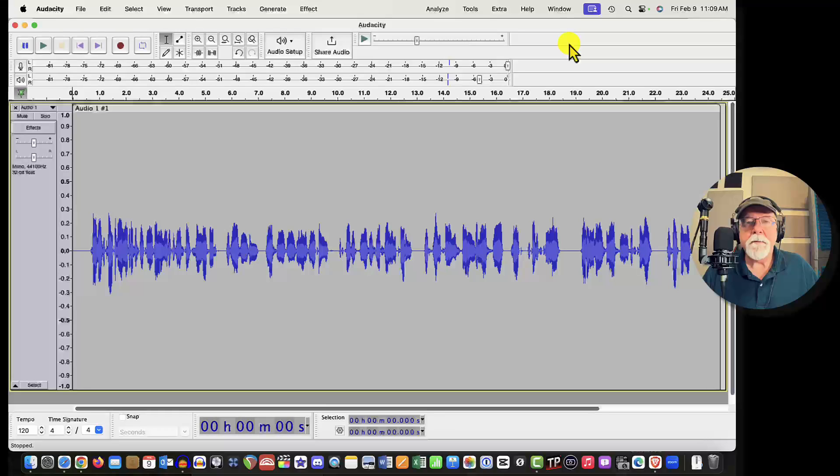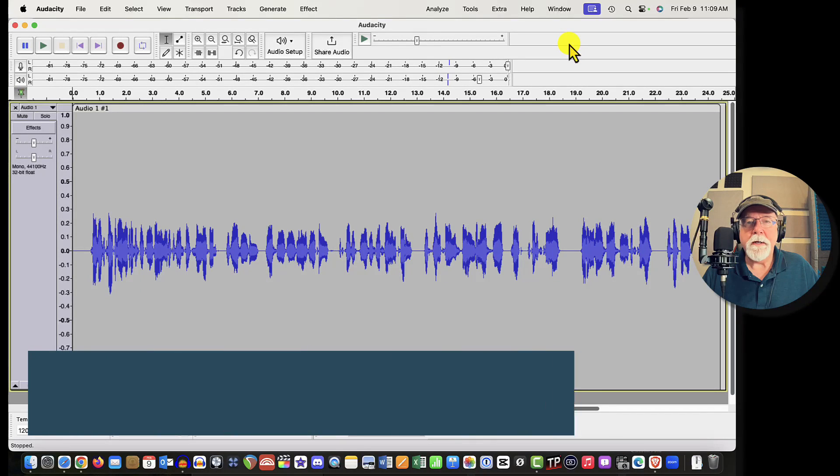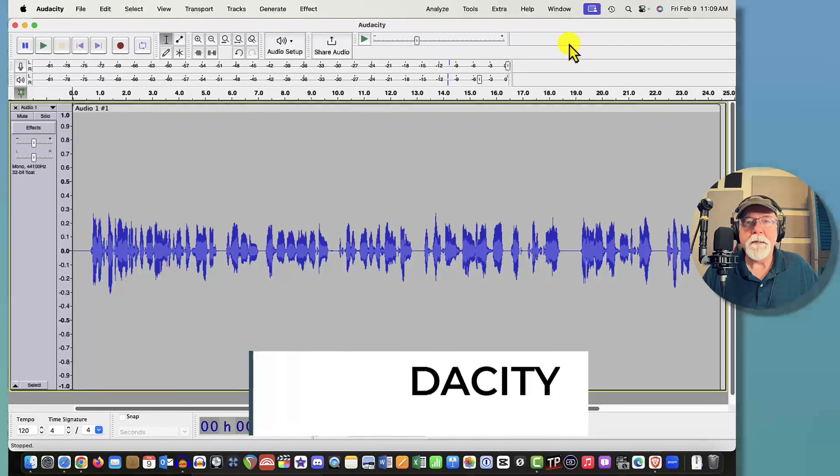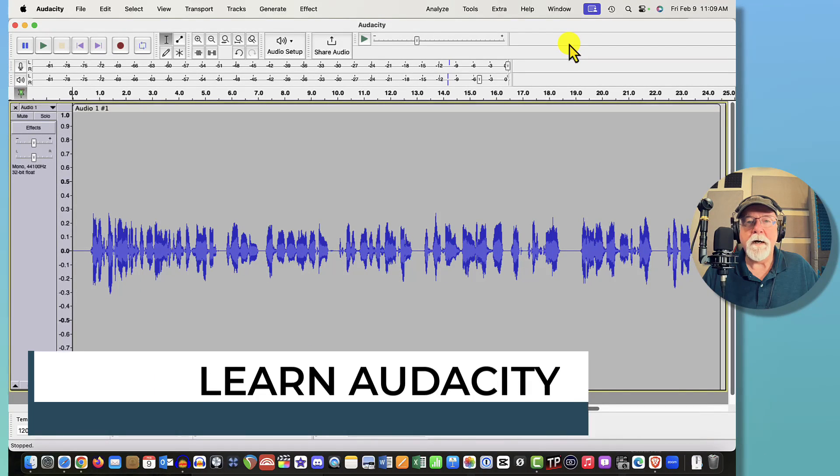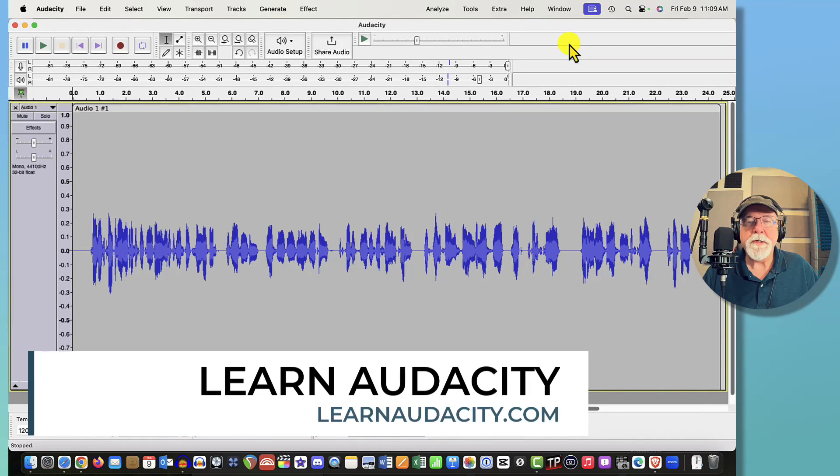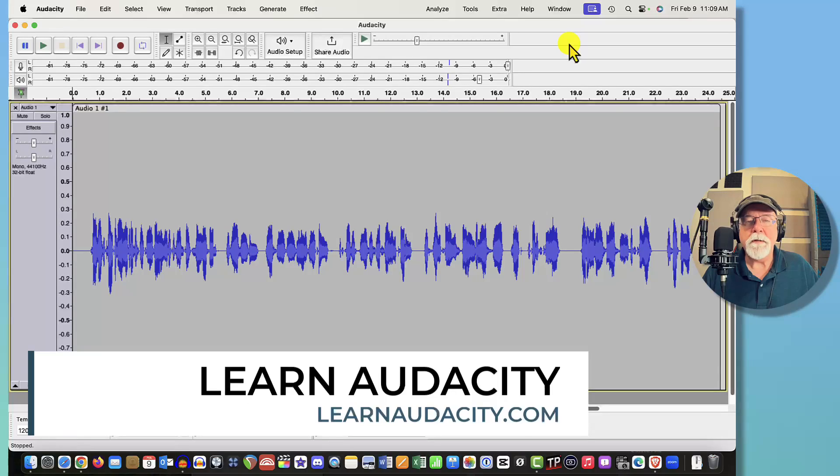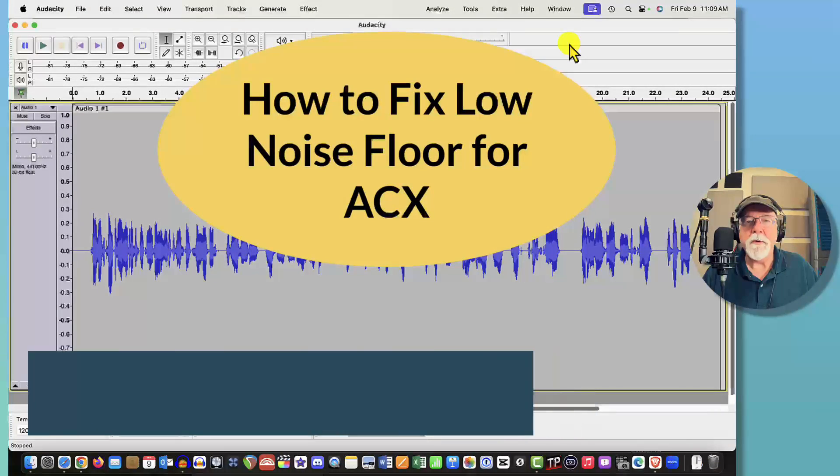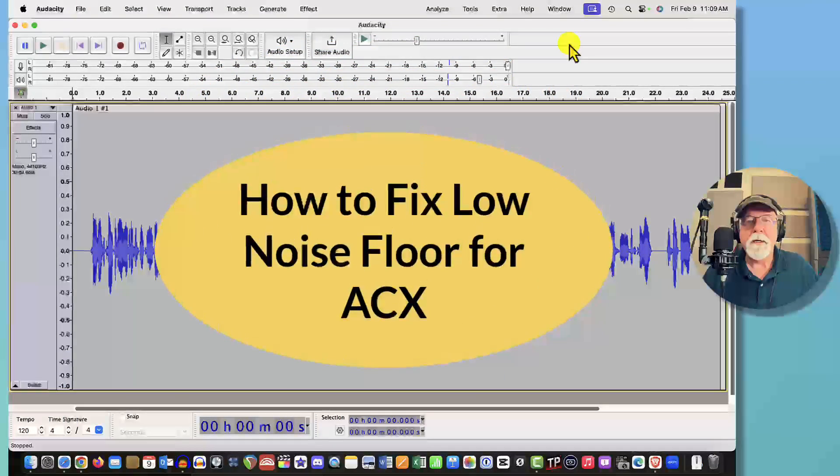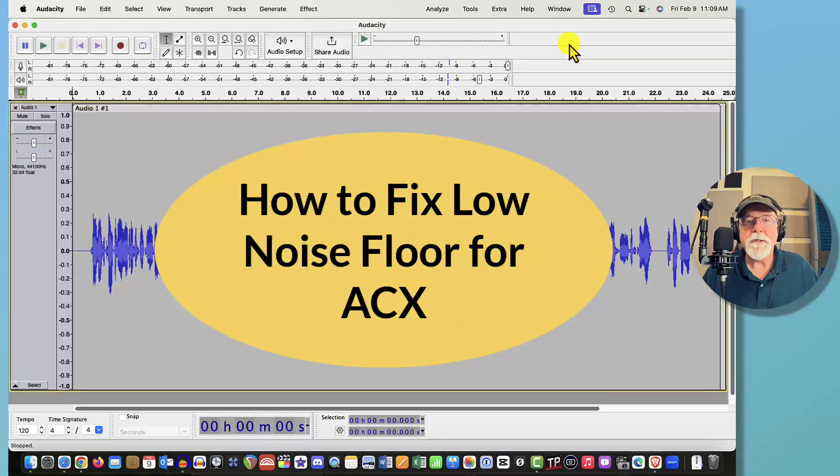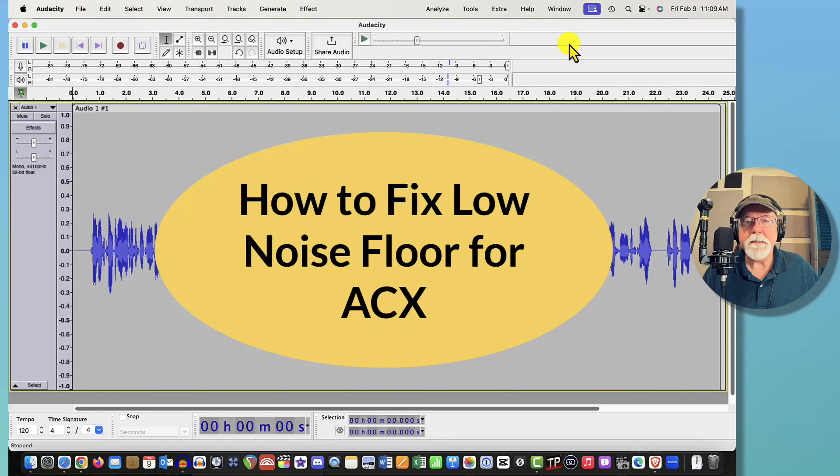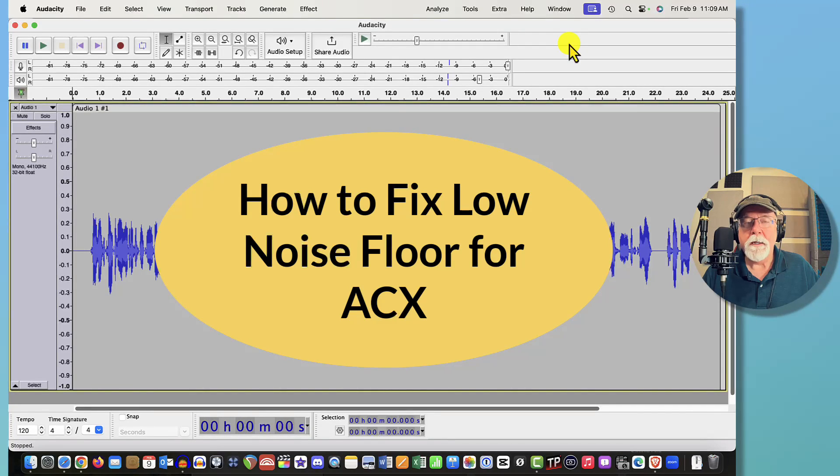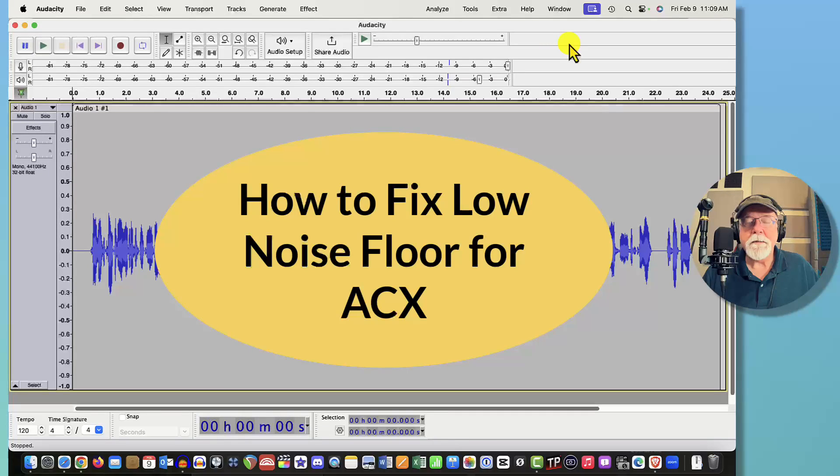Hey friends, Mike Adams here with Learn Audacity. I had a recent comment on my YouTube channel and someone was asking me about noise floor and what to do about noise floor when the level is too low to pass the ACX specs for noise floor.